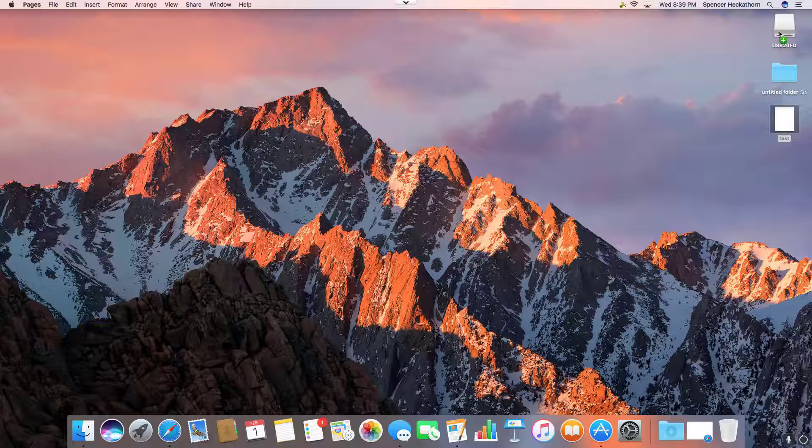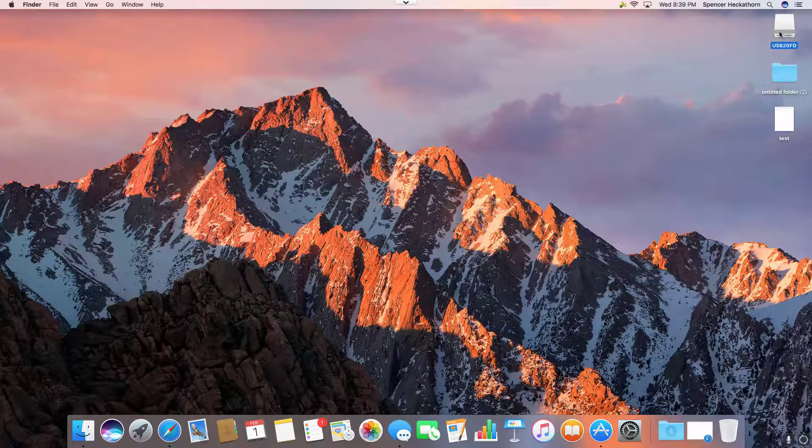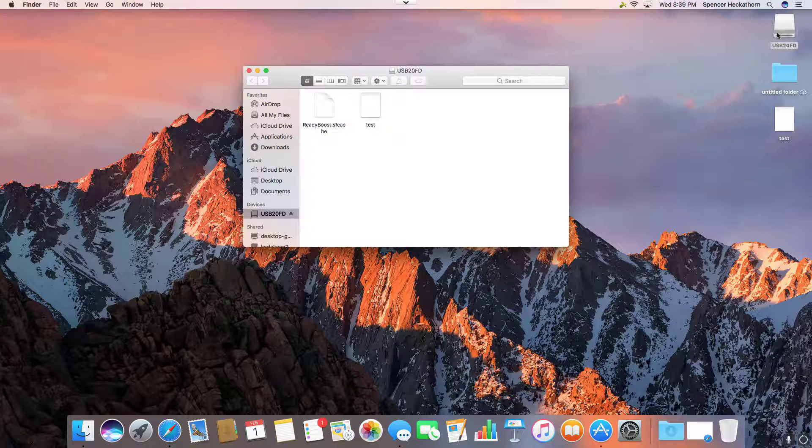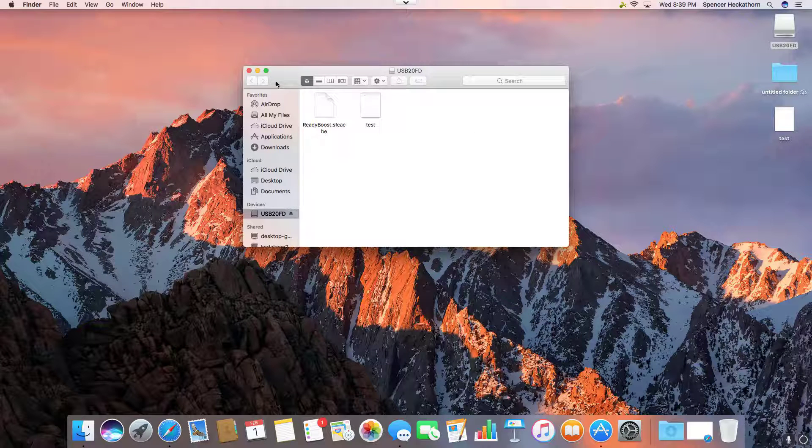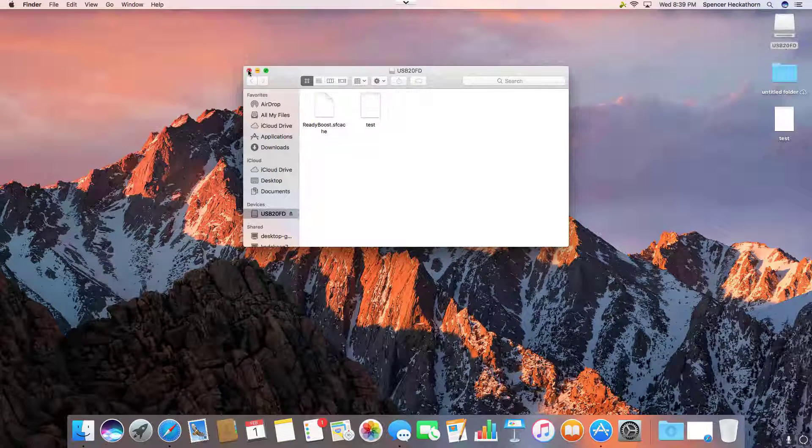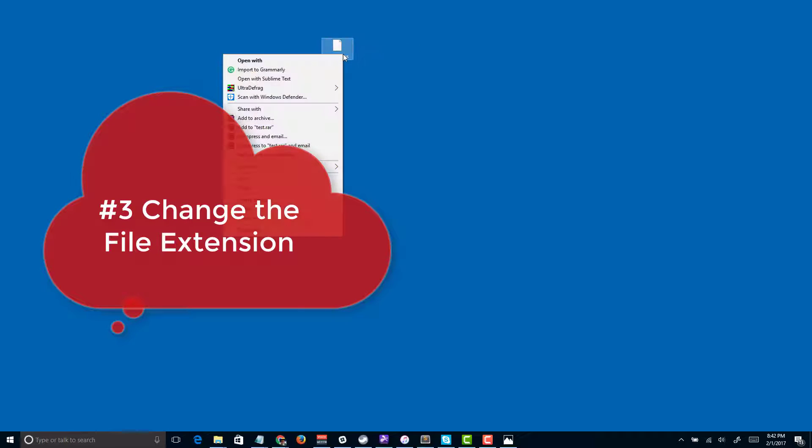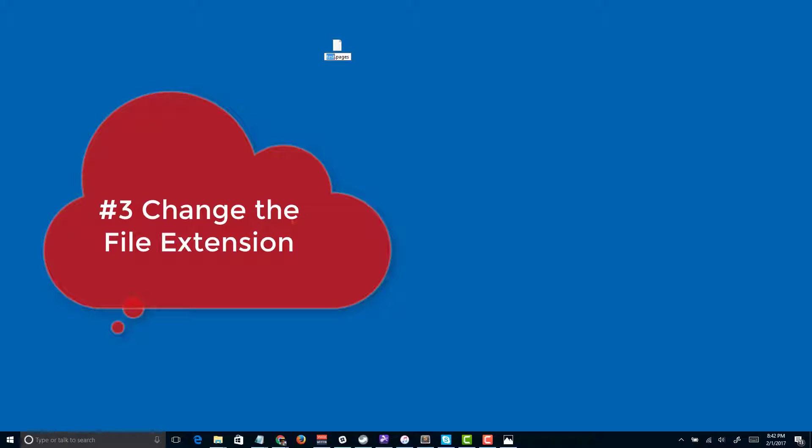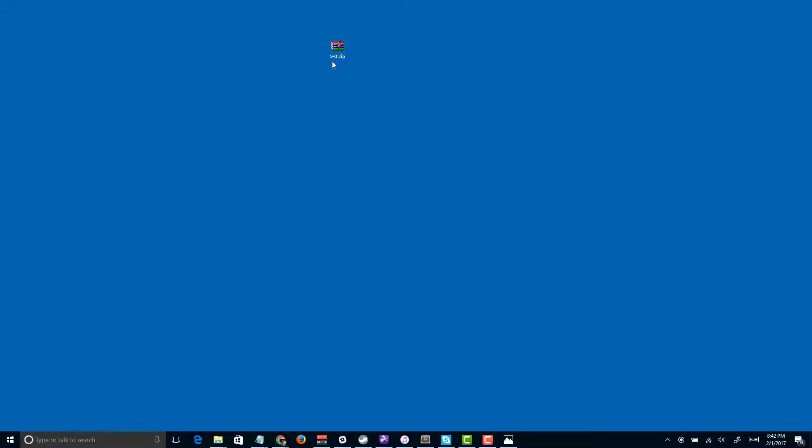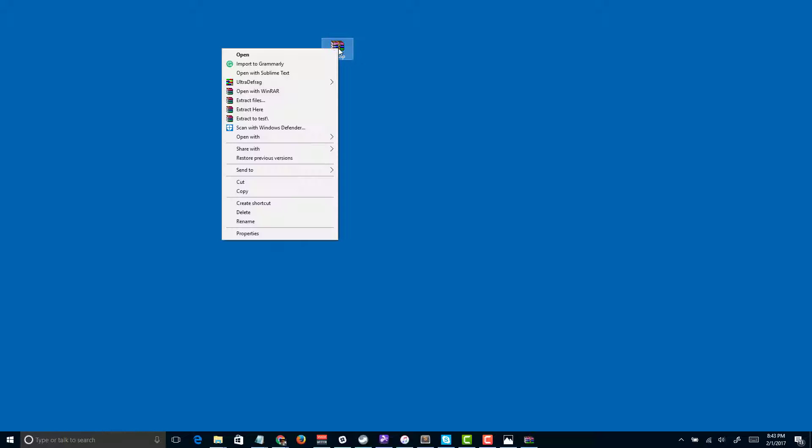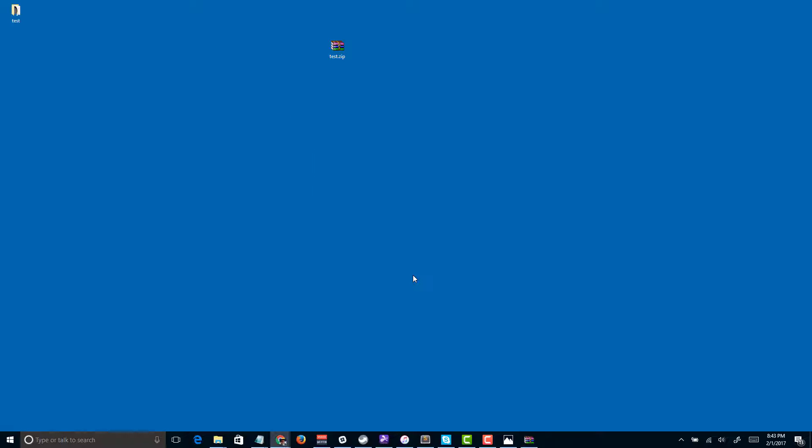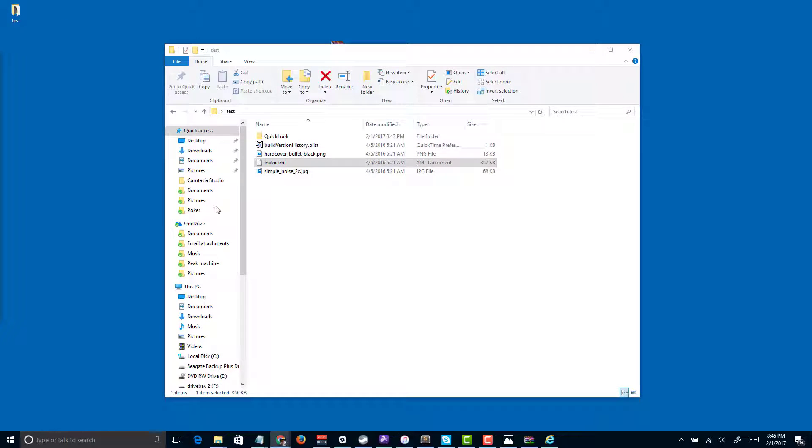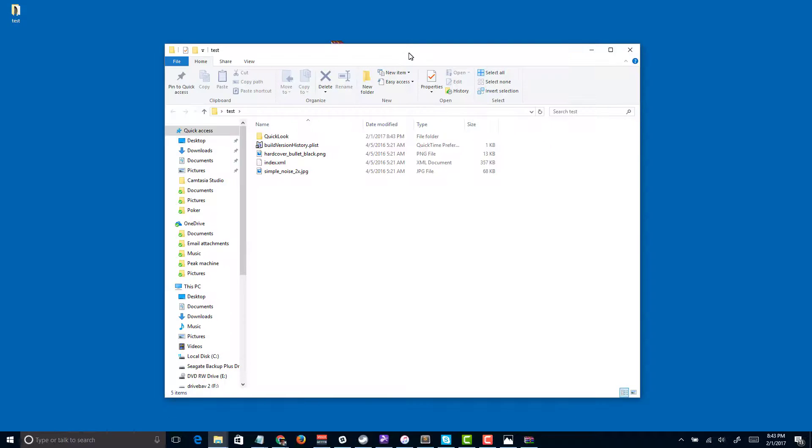If you can't do that, another method that will at least give you access to see what was in the file or get access to the resources, like if you had pictures in there, is to move it to a PC and change the file name from whatever.pages to whatever.zip. Once you've done that, you'll be able to extract the file and get access to little extras in there. As you can see from here, there's some PNG files and a few other things.